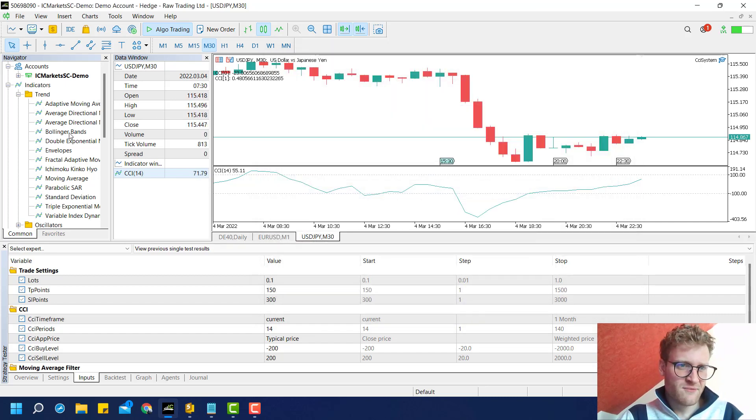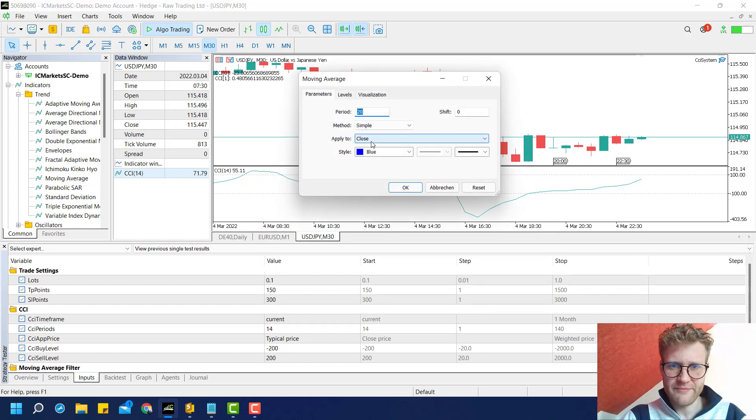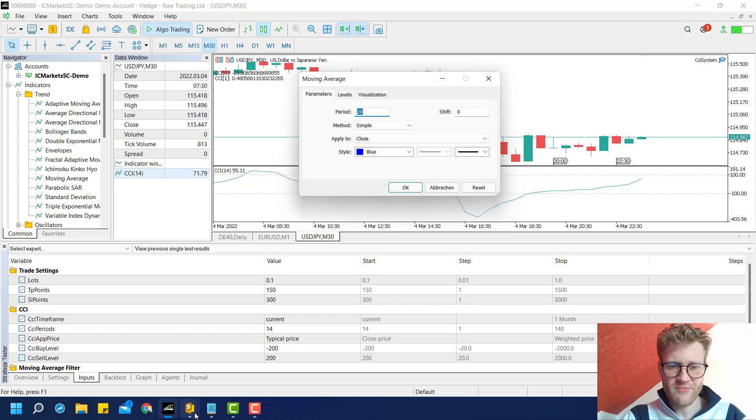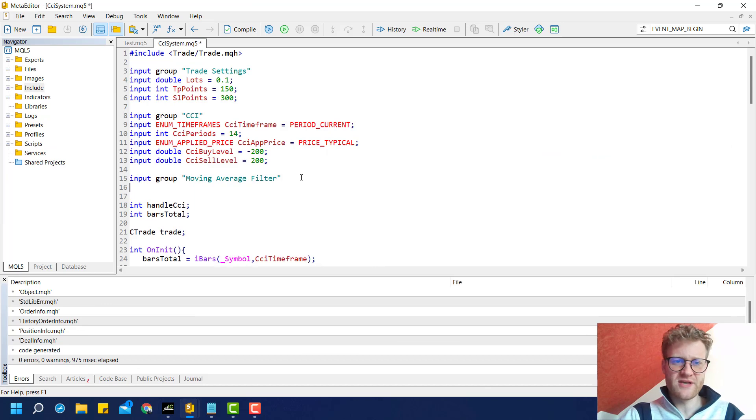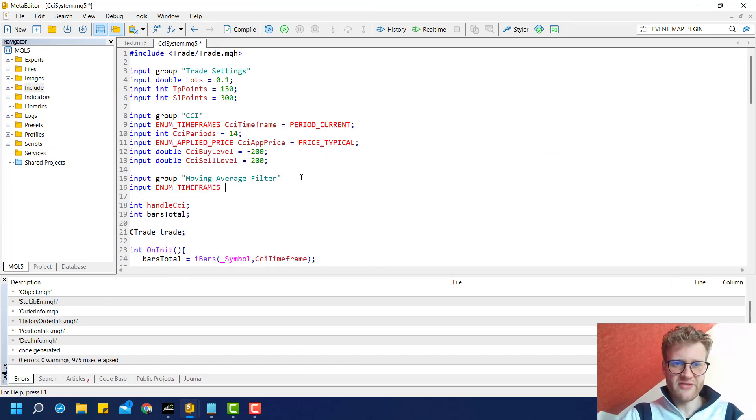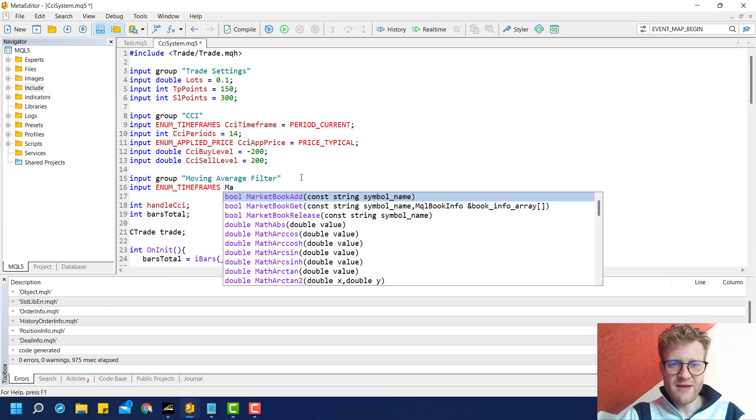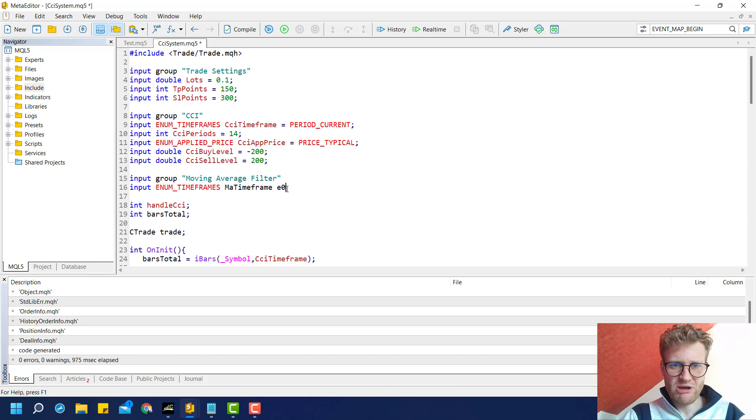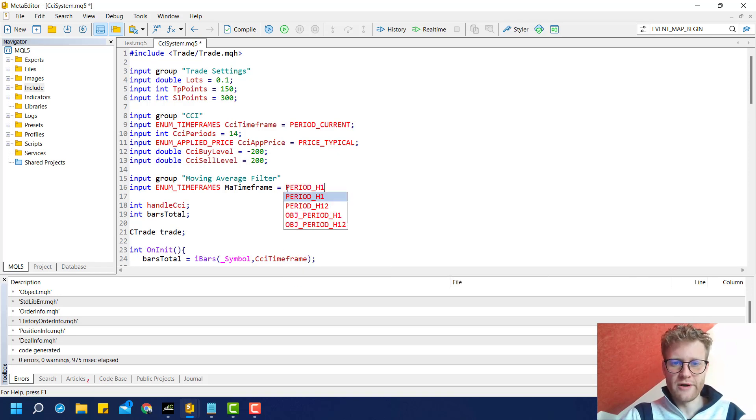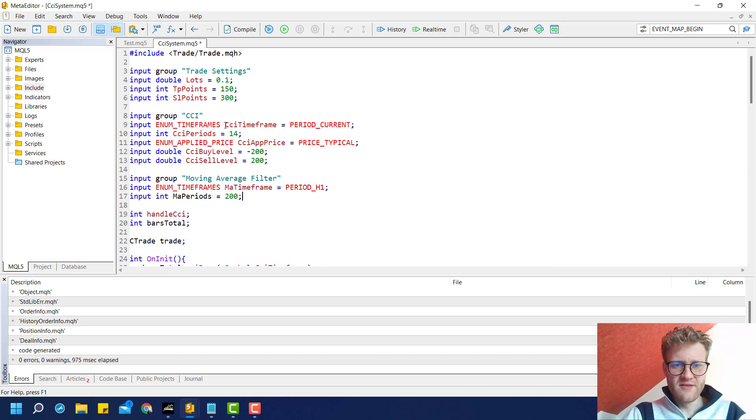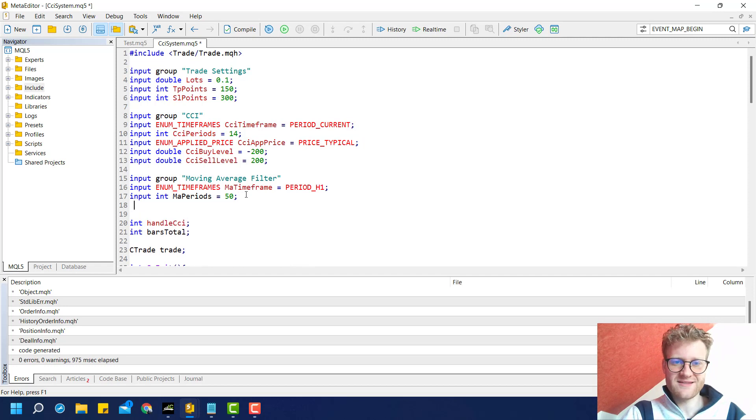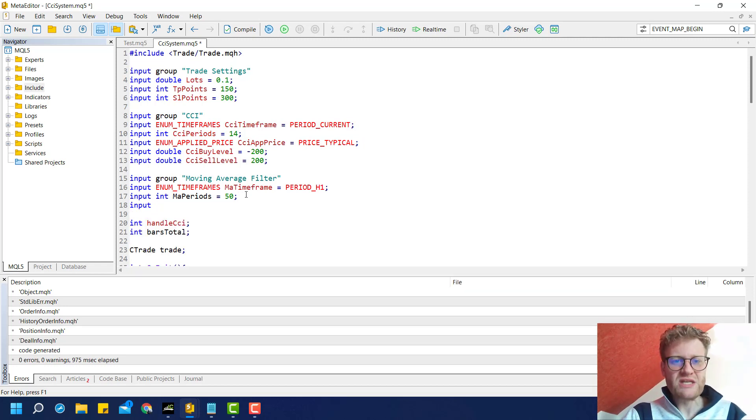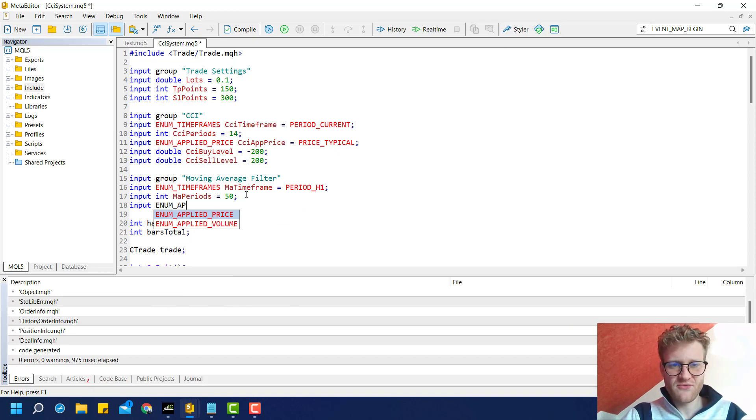Let's go back to the moving average indicator. You can see the period, the method, apply to, and the time frame. These are the things I want to have as user inputs. First, define the time frame as MA timeframe because it should be different than the CCI timeframe. Then we have the MA periods. This is pretty much what we already did for the CCI indicator—just creating some variables that we can use to tell the PC what specific moving average we want.